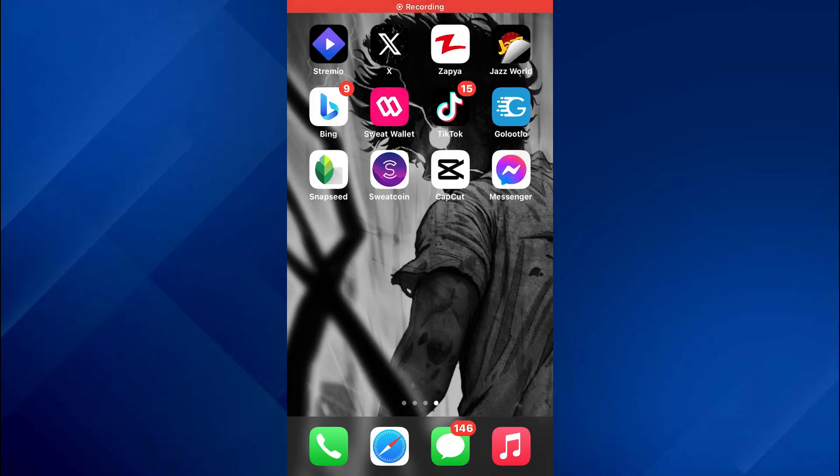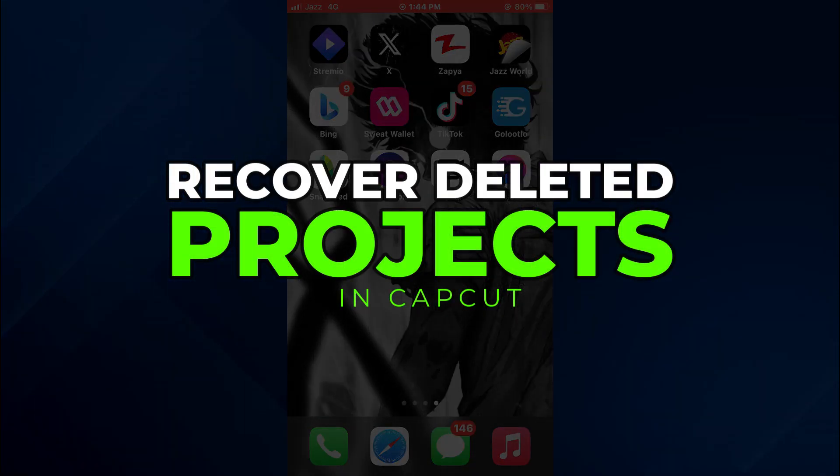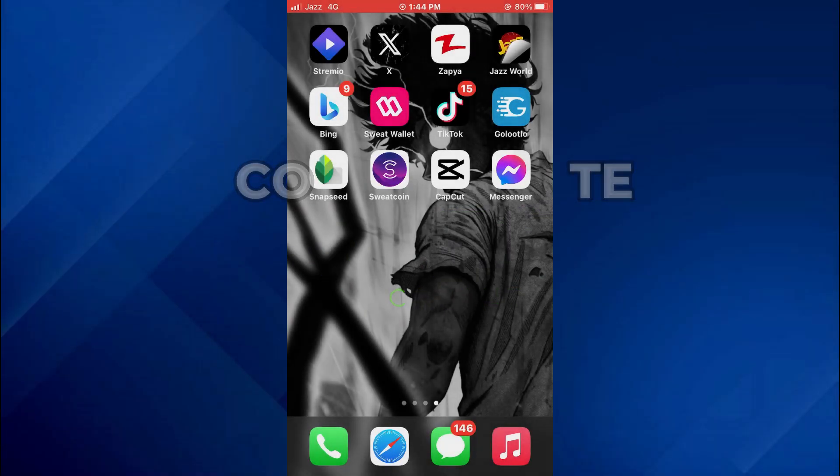Hey guys, today in this video I'll show you how you can recover deleted projects in CapCut. So keep watching till the very end and let's get started.